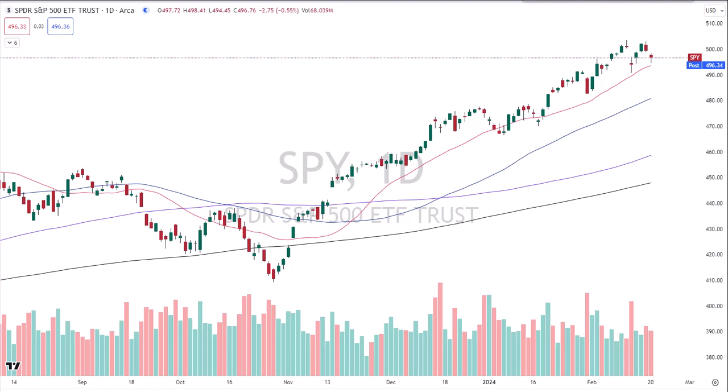Hey, traders. David Frost, my strategic forecast. You're here for another episode of Common Sense Market Analysis. Today is Tuesday, February 20, 2024. We're looking at a daily chart of the SPY or SPDR, which is the proxy for the S&P 500.